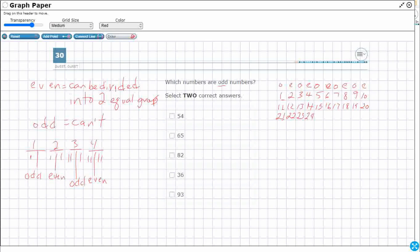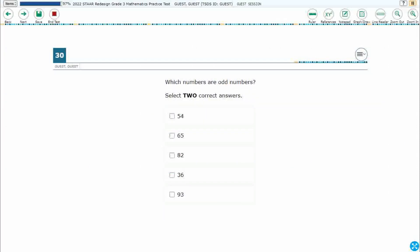So take a look at this. Fifty-four — that lands in the even column, so I don't want that. Sixty-five is going to land right here in the odd column, so that's good. Eighty-two lands down here — that's even because it's in the even column. Thirty-six is in my even column, so I don't want it. But ninety-three — look at ninety-three — it's in my odd column. So my answers are sixty-five and ninety-three.